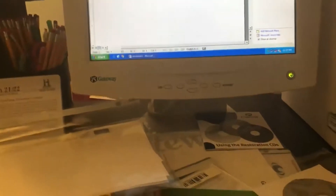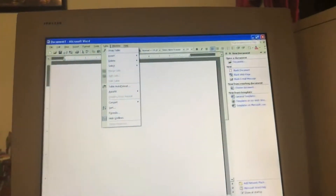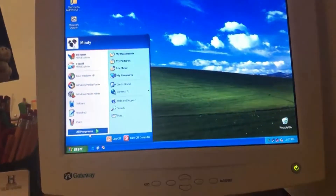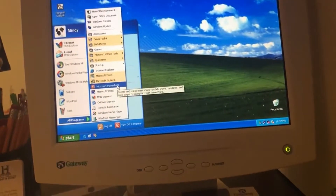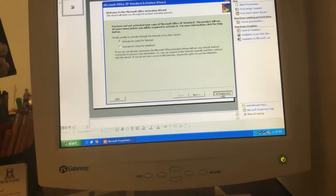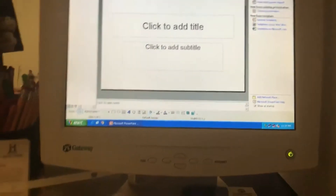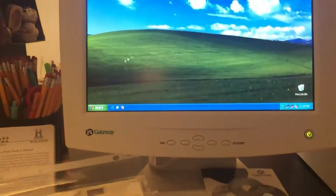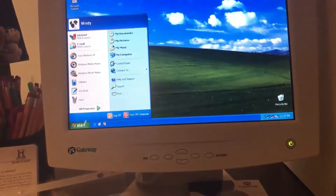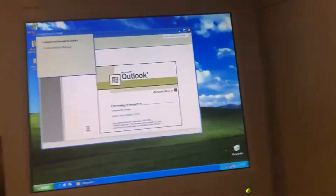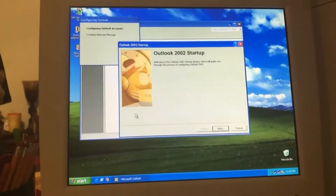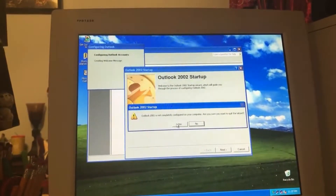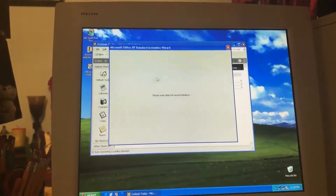There is a media content disc. Let's exit out — don't save changes. There's PowerPoint. I'll activate later. PowerPoint still kind of looks smaller. And then Outlook, which would be like the email.